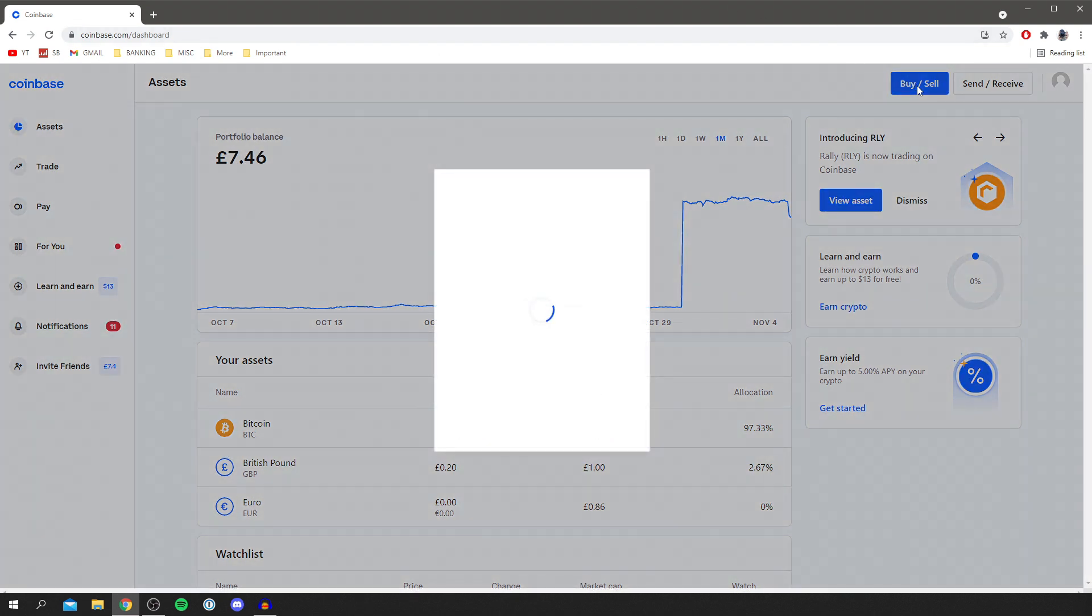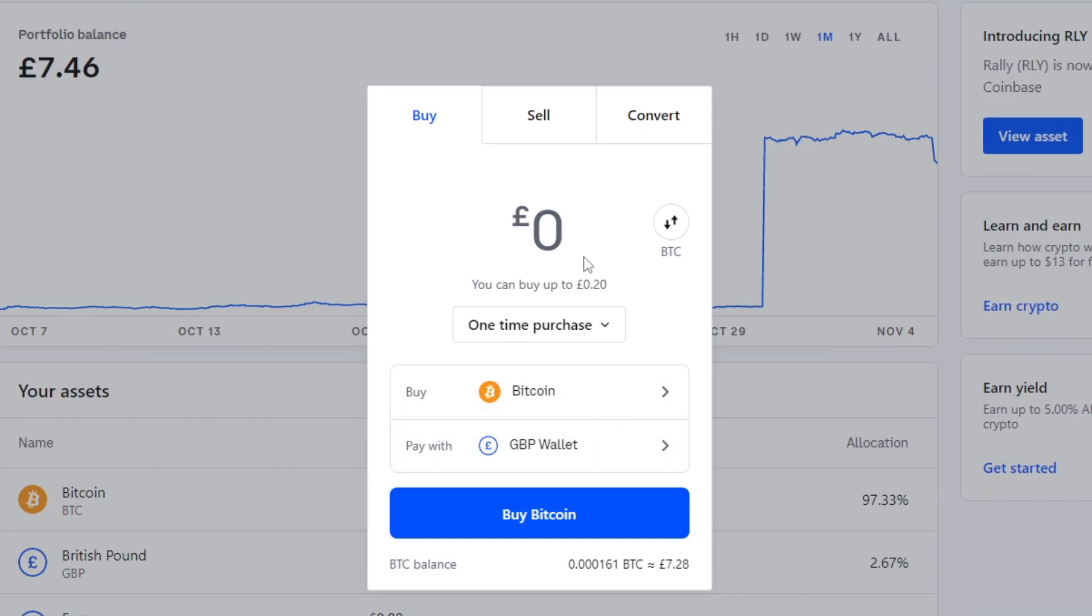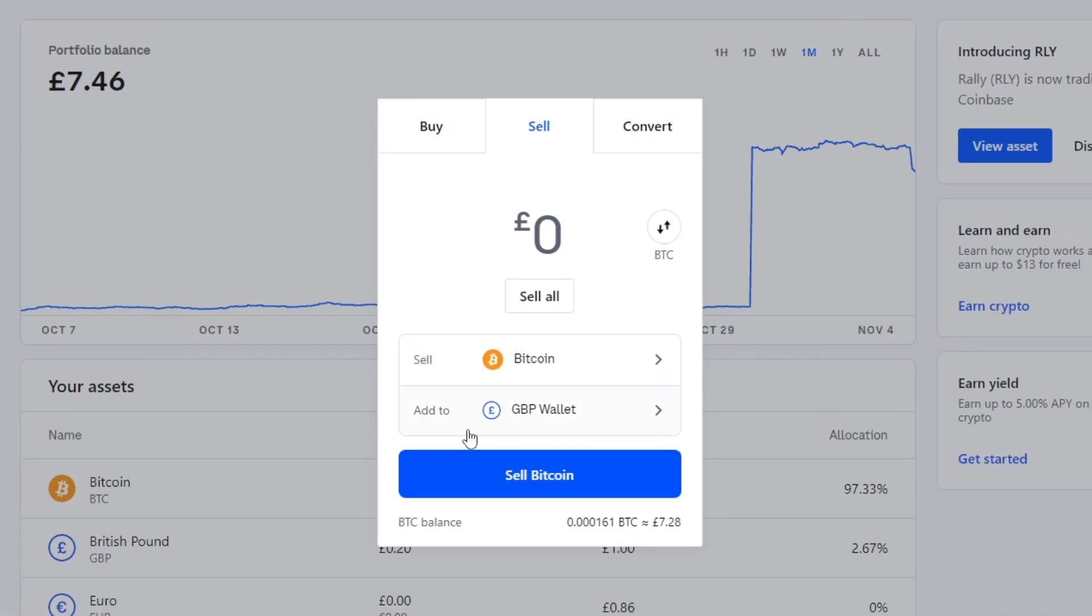You want to click buy and sell. Then you want to select the crypto you want to sell. So I'm going to sell my bitcoin so I'm going to click on sell up here.